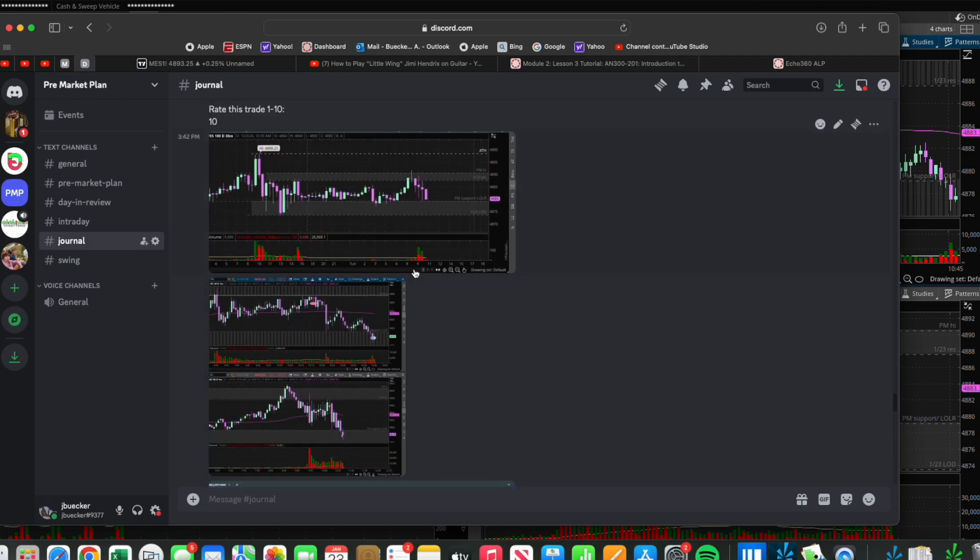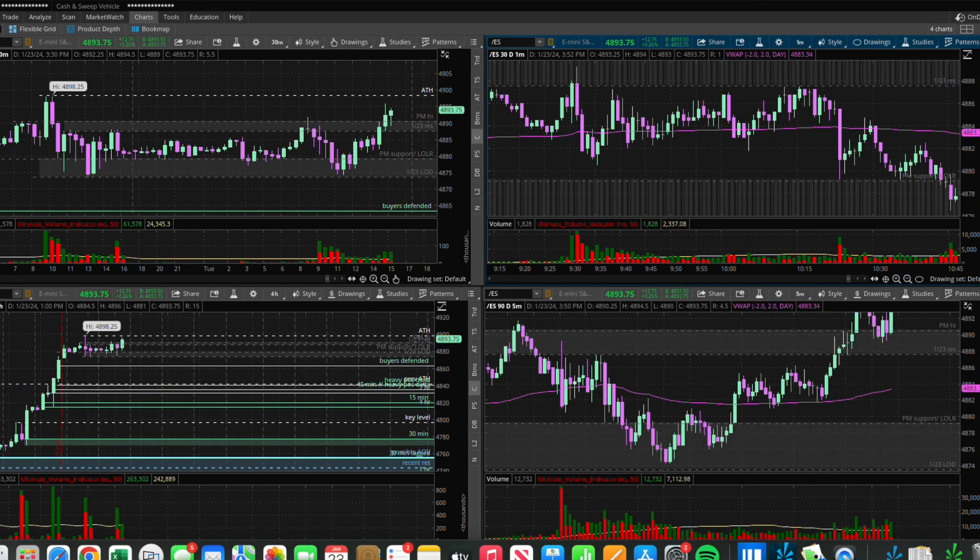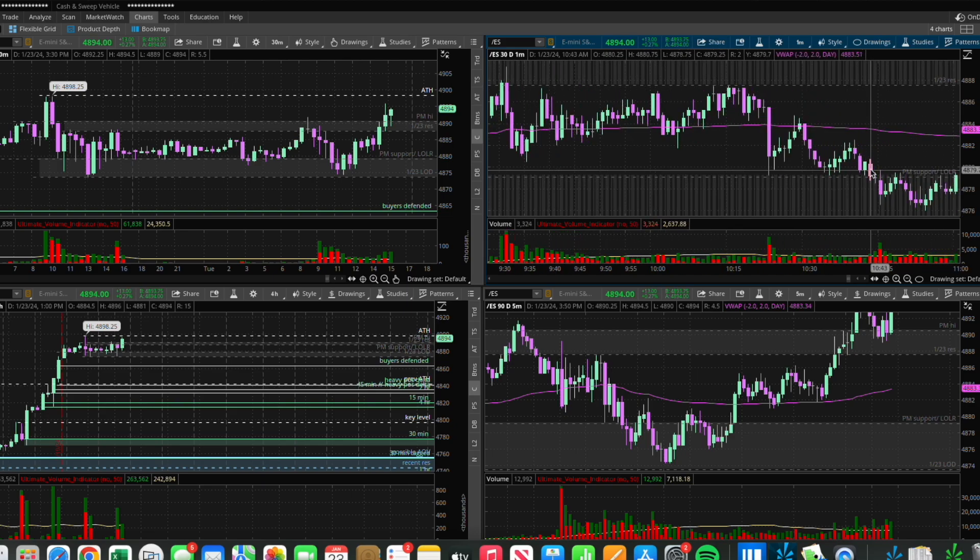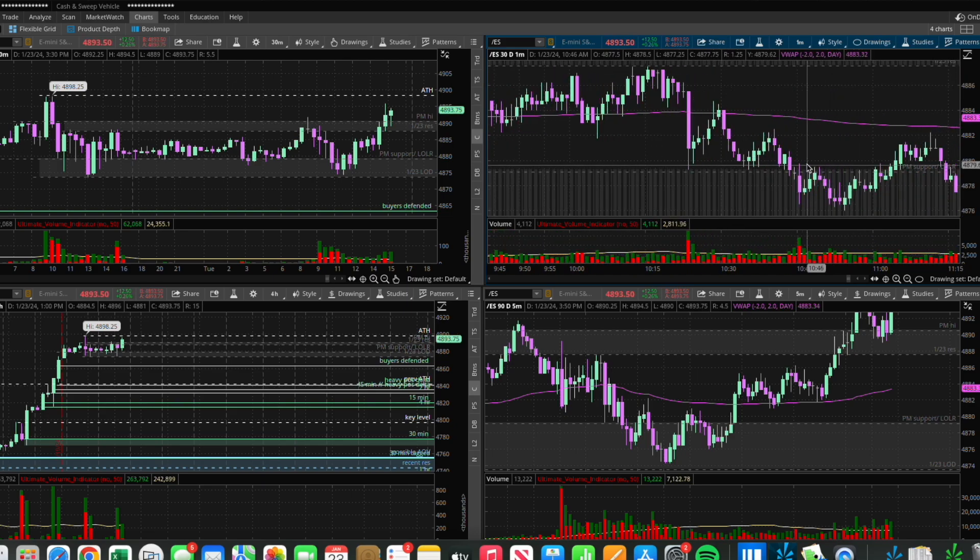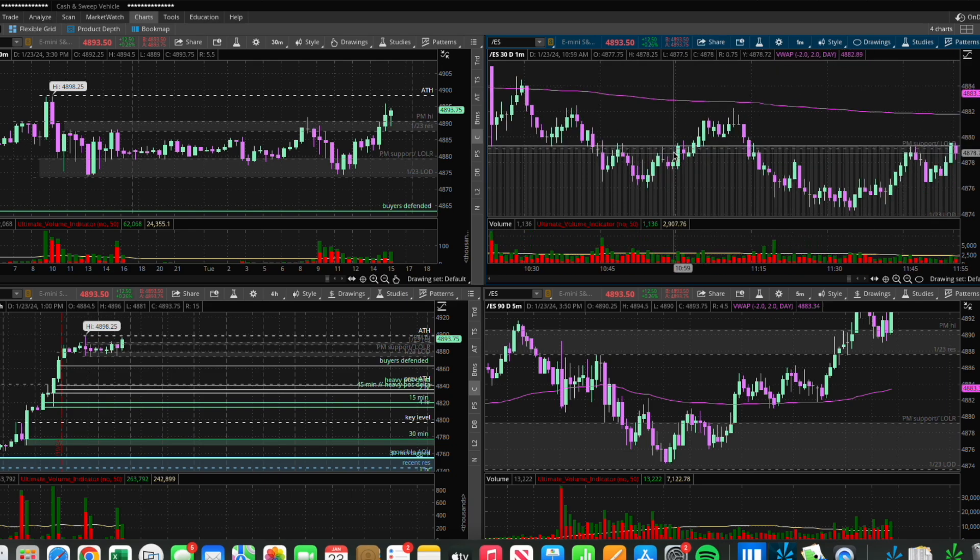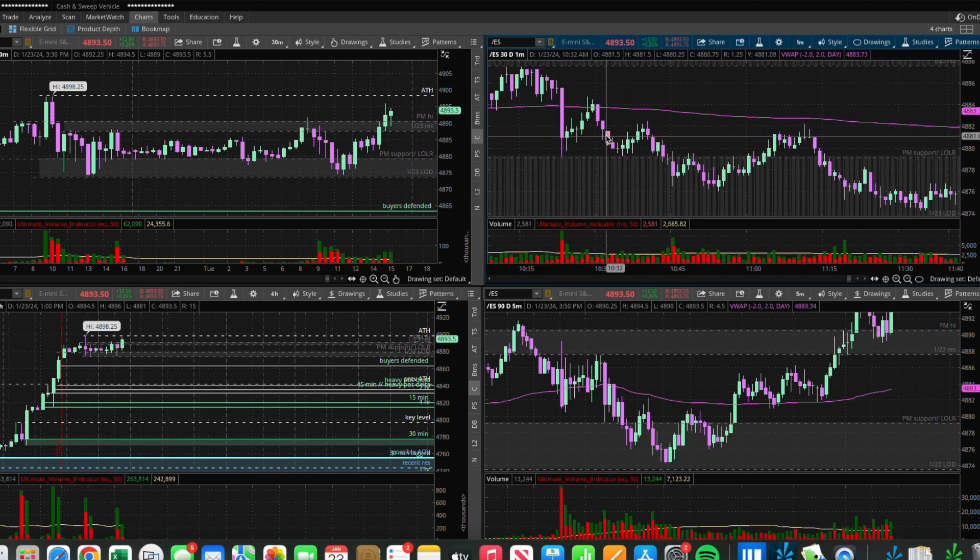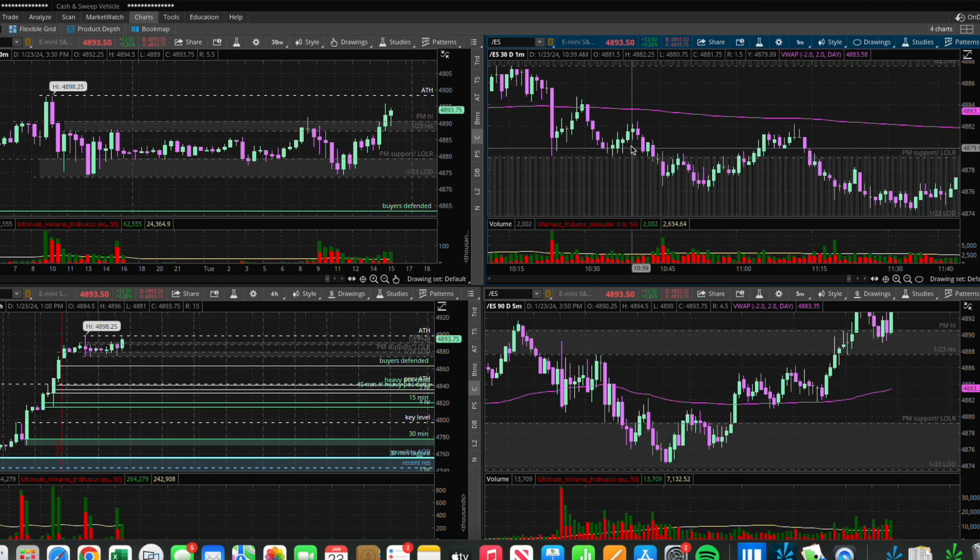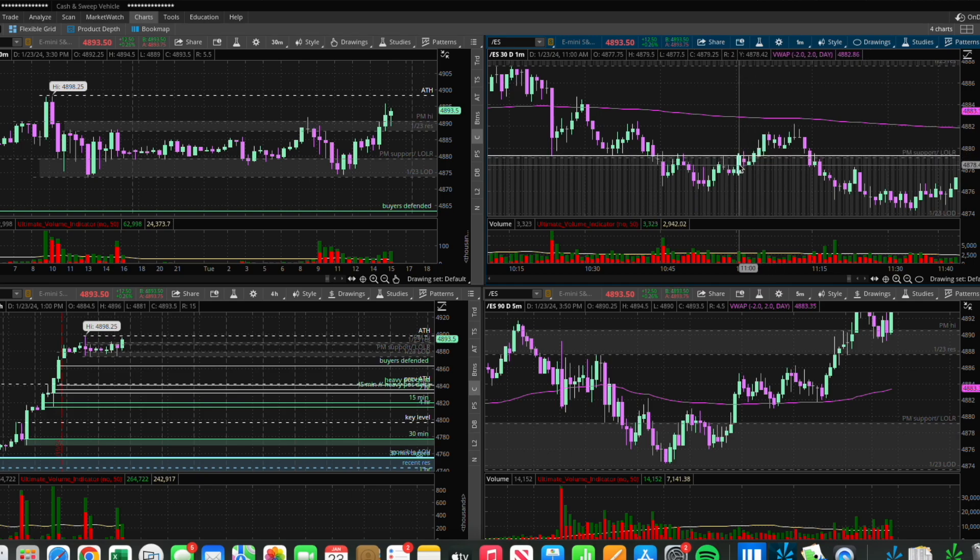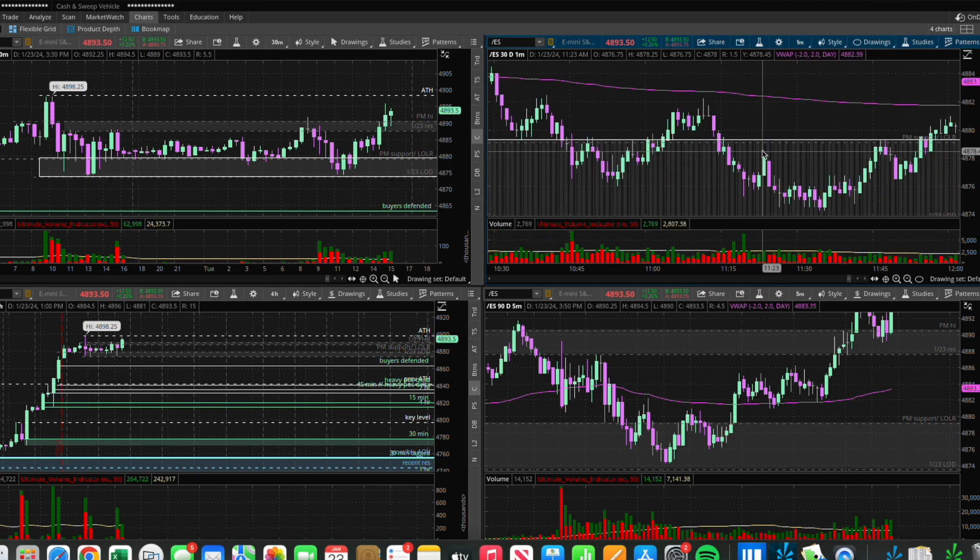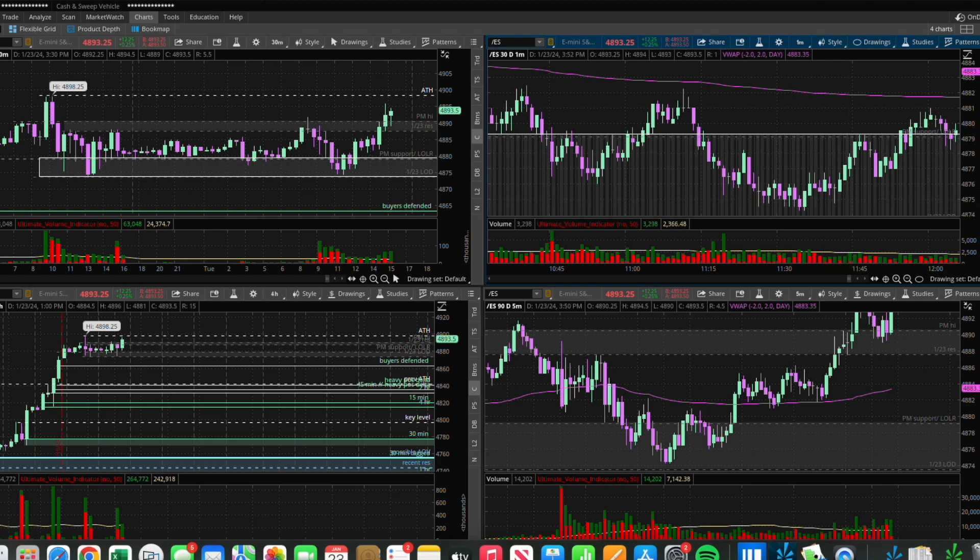I ended up getting eight points on that trade. It was two R exactly. I was risking four points on that, a good trade. All right, then I'm out of my short here, and I'm not really watching at this point.